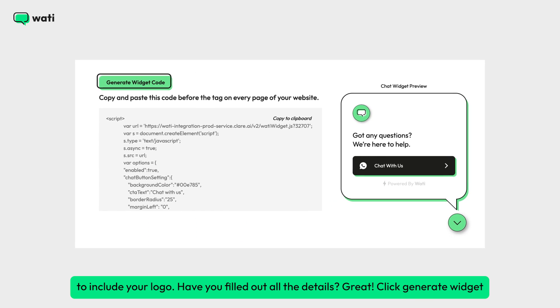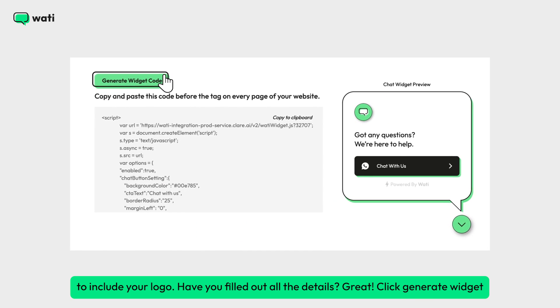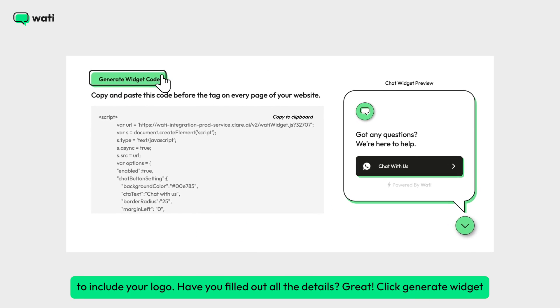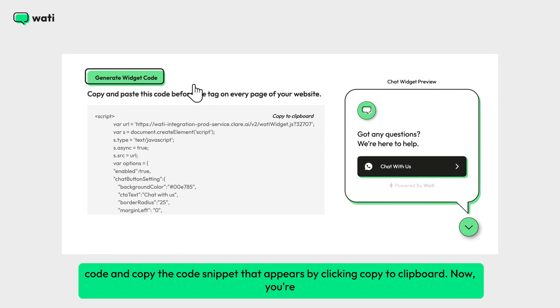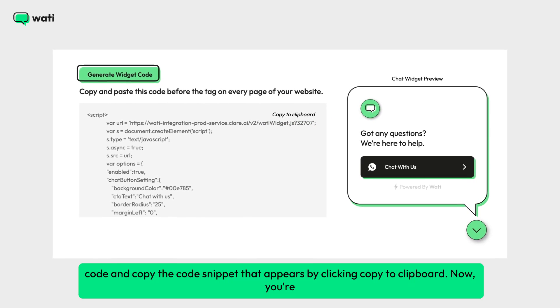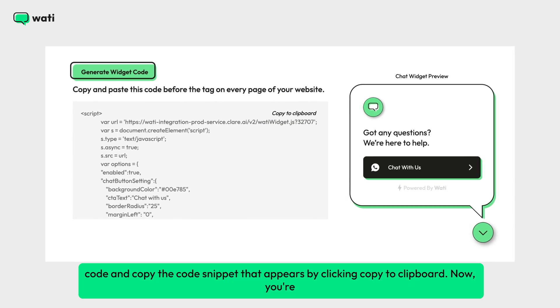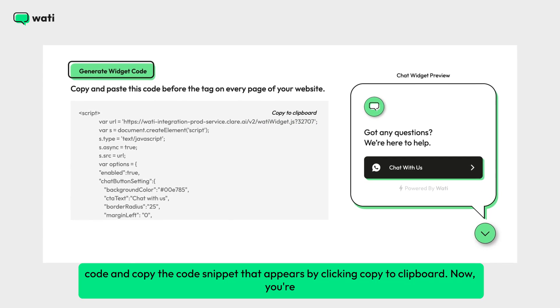Have you filled out all the details? Great. Click Generate Widget Code and copy the code snippet that appears by clicking Copy to Clipboard. Now you're ready to integrate it into your website.